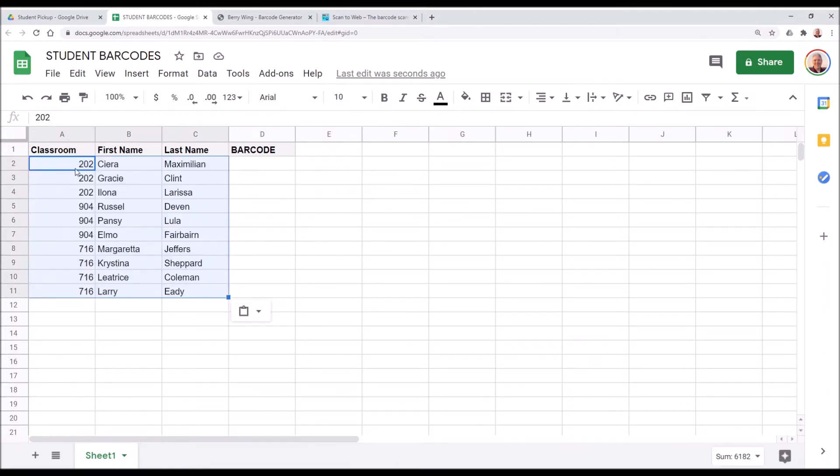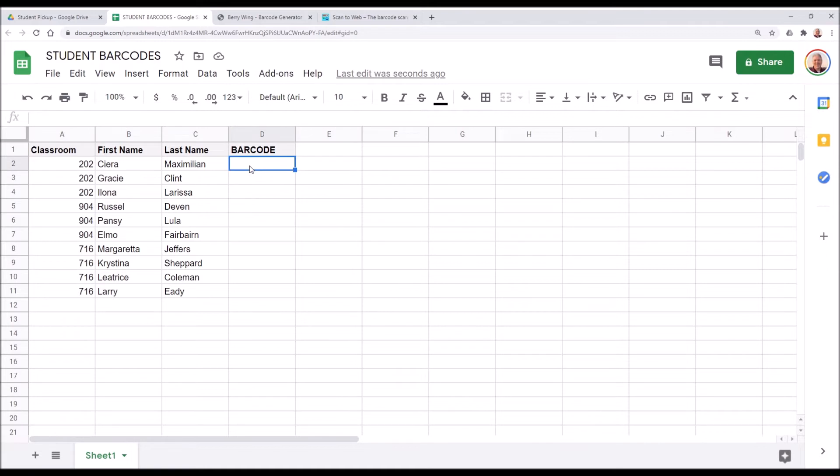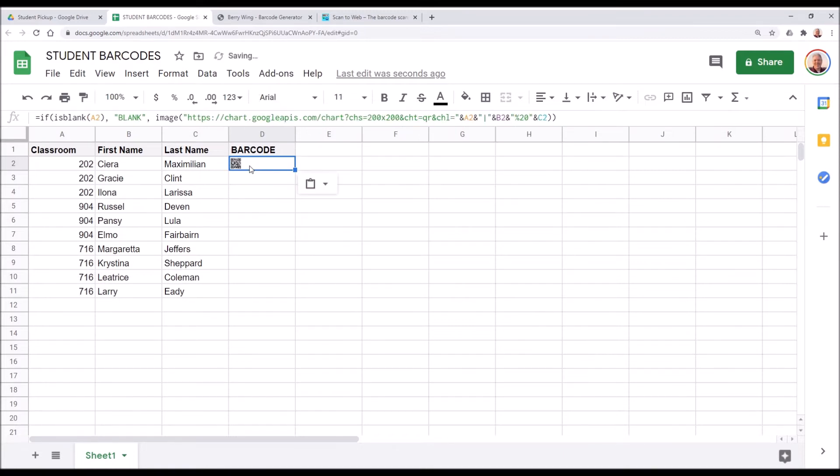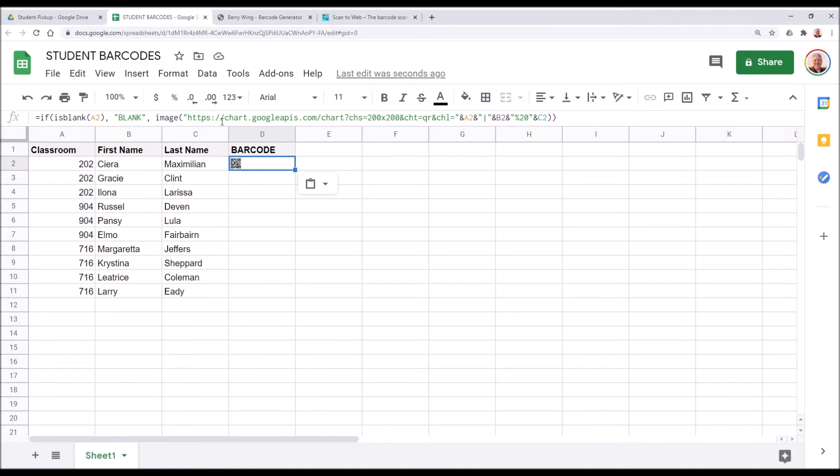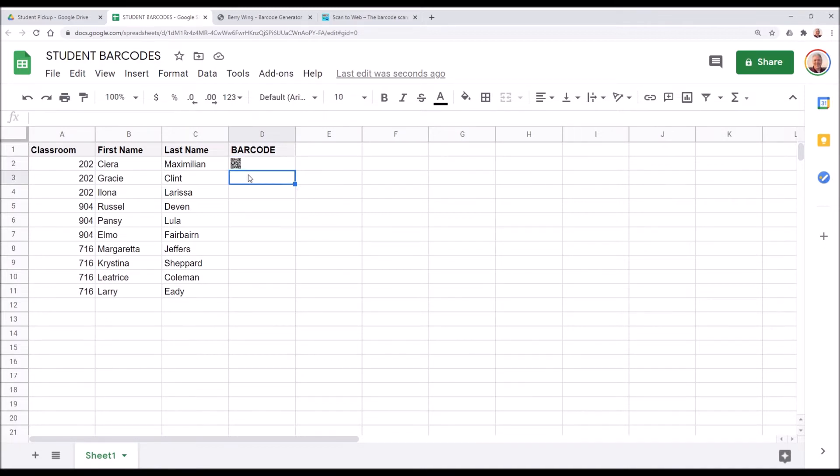All right, we copied over our student list, a simple student list with a couple classrooms and a couple sample names. Next thing we're going to do is place the barcode formula from the video description and the step-by-step instruction. So you'll just want to copy and paste this formula right in here. The formula is somewhat complicated, but in a basic format, it is saying if the cells are blank to show the word blank, otherwise create an image. And the image should use this formula, which creates our barcode, which is a combination of the classroom, first name, and last name.